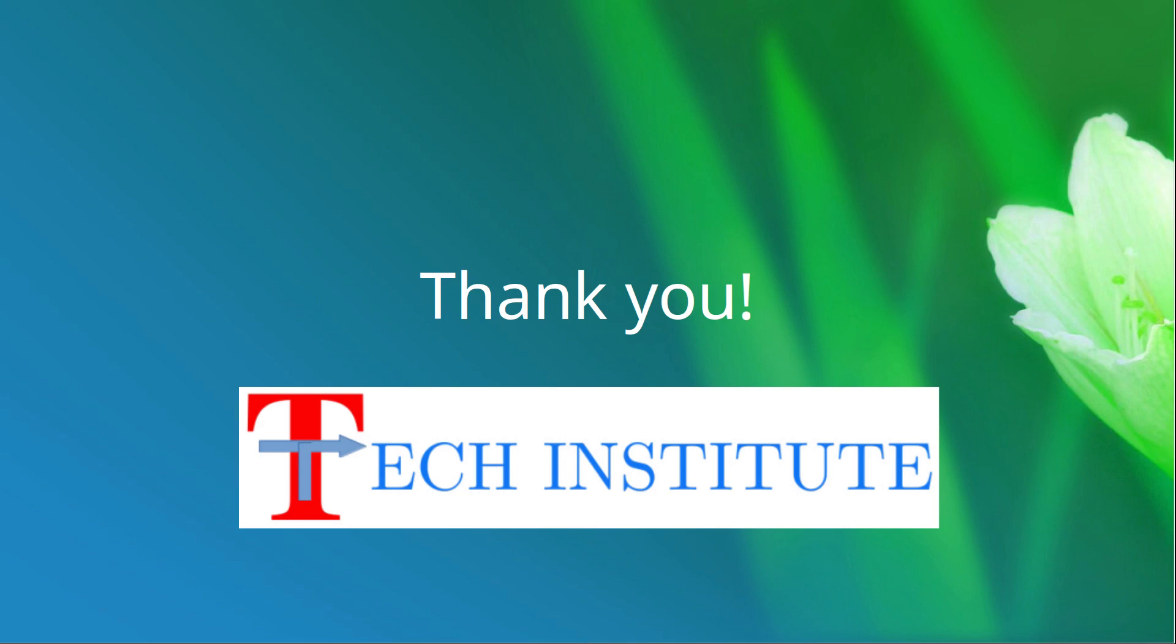One more thing before going: if you have not subscribed yet to this channel, please subscribe to my YouTube channel, Trich Tech Institute, and press the bell icon so you get notifications about upcoming videos. Thank you, thanks for your time. We'll see you in our next video.